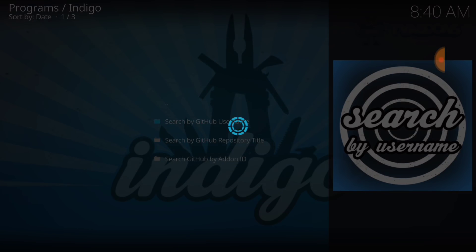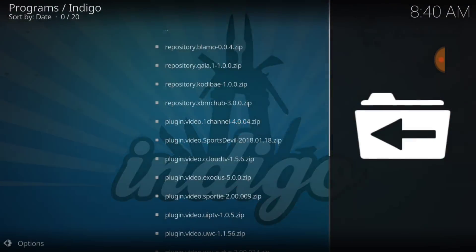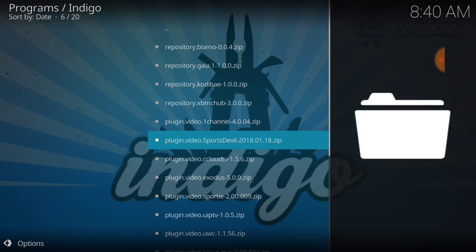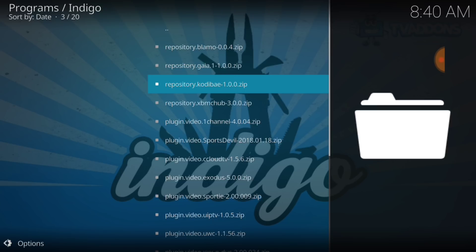Okay. Now, here we go. This is everything inside of Kodi Bay on GitHub. We have Blamo, Gaia, Repository Kodi Bay. That's what we're looking for. We're not looking for anything else on here right now. The Repository for Kodi Bay.